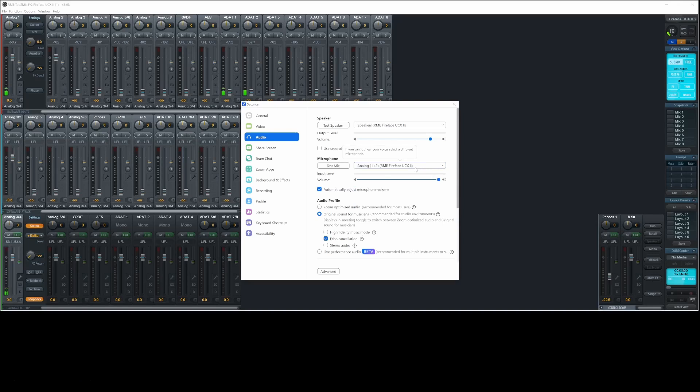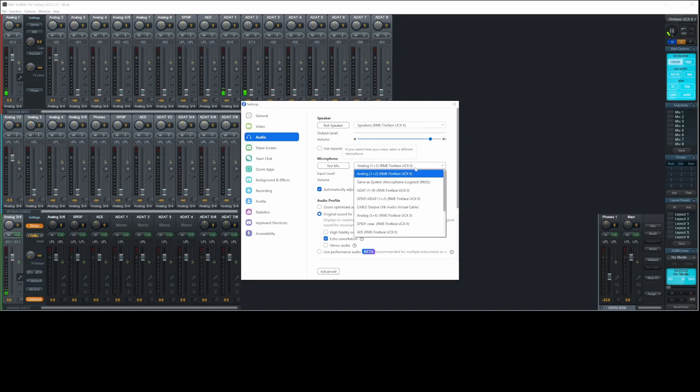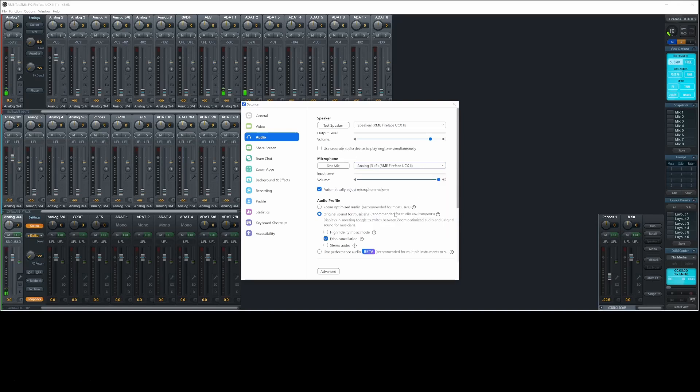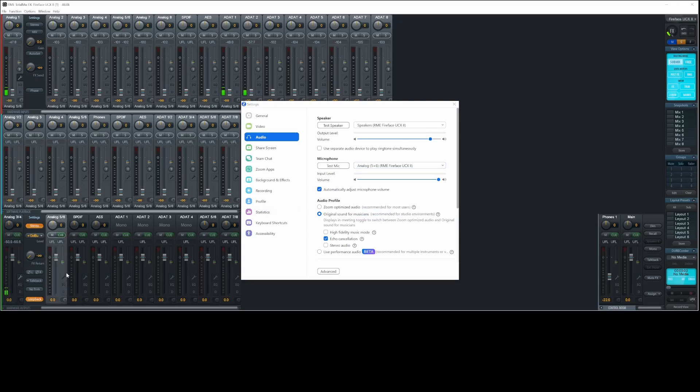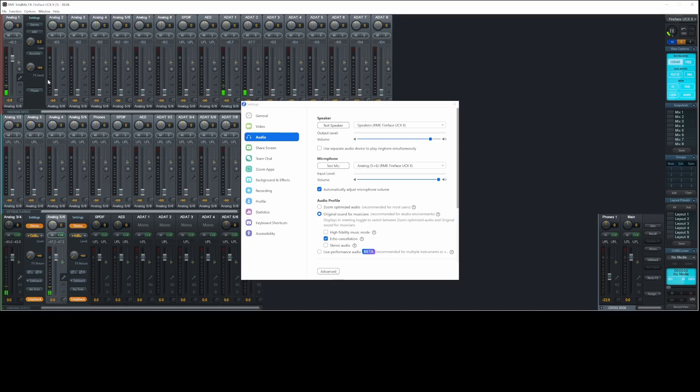Now that our main mix is set up, we need to set up a mix minus for the remote guest. Let's do this on another mix. I'll choose analog output five and six this time. I'll send that back in as an input using the loopback button, and we'll send only the in-room microphones to this mix, not the software output from Zoom, meaning that the Zoom guest will hear everyone's audio minus their own.